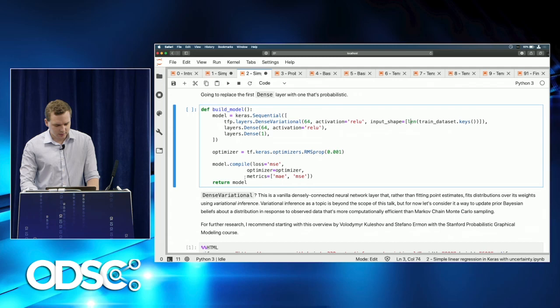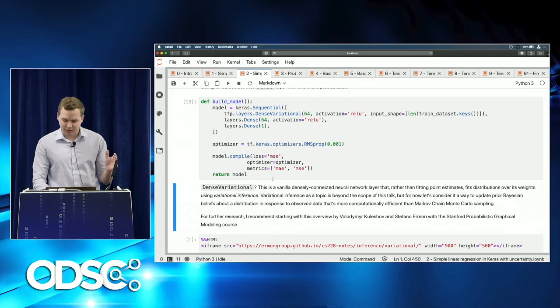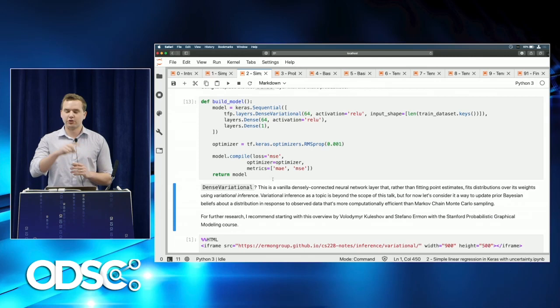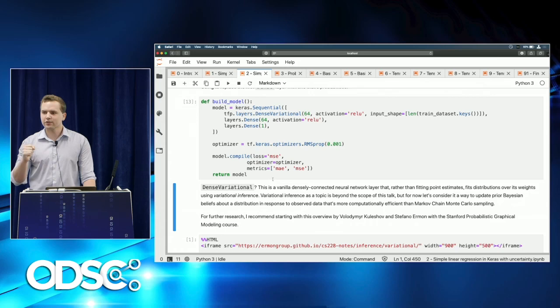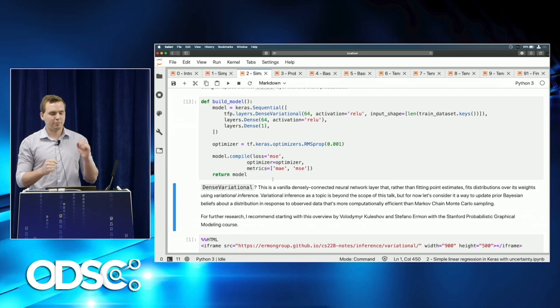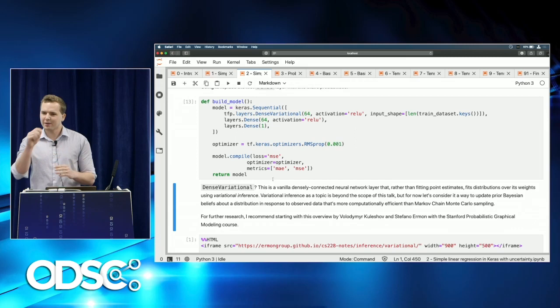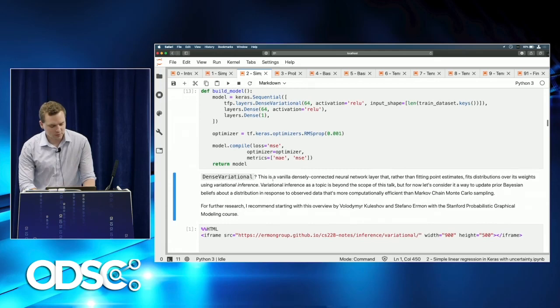What is DenseVariational? It's a vanilla densely connected neural network that, rather than fitting point estimates for its weights, instead fits distributions from which weights are drawn on every forward pass. Rather than learning 'the weight is x,' we learn 'the weight follows a distribution with mean x and standard deviation y.' Every forward pass samples from that distribution, providing full support for uncertainty in the model.